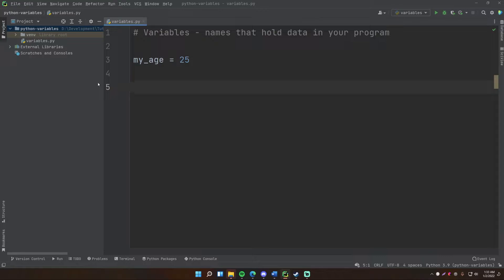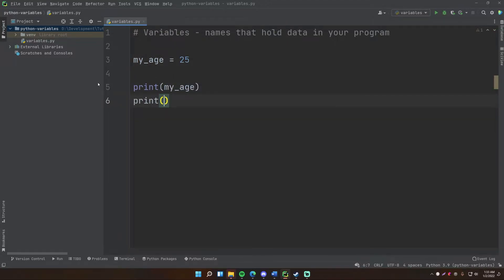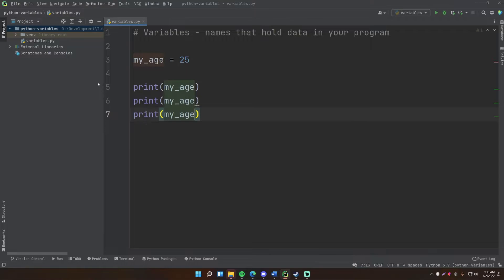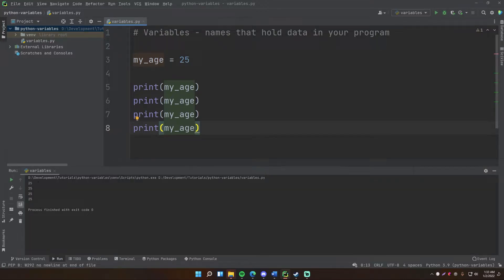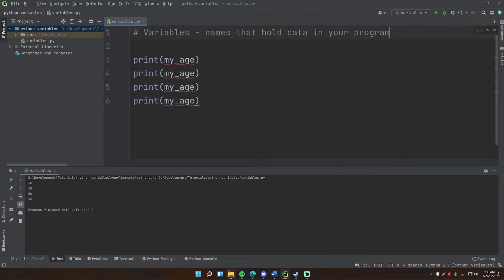Let me give you an example. We have my_age equal to 25, and let's do 'print my_age' five times. Run this and we get 25 printed four times. Now let's say we want to change it from 25 to 50 — go ahead and run this again and we get 50, 50, 50, 50. So changing just the one variable updated all the print statements at once.